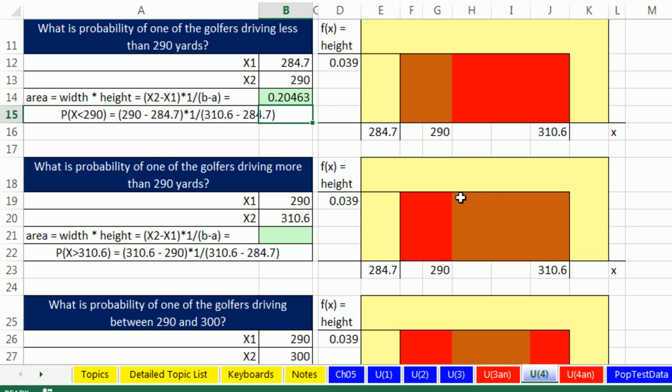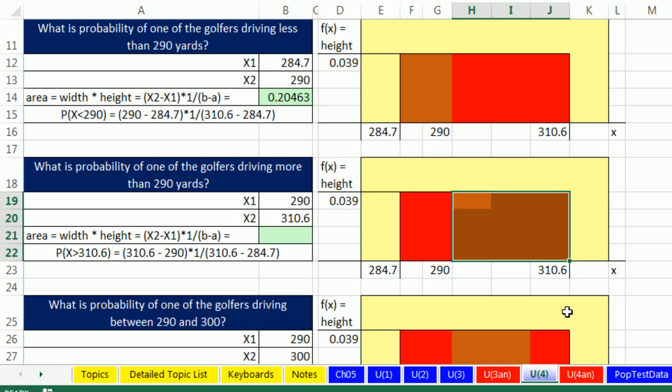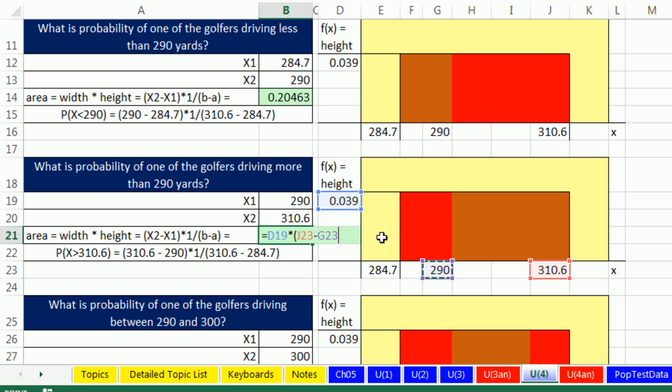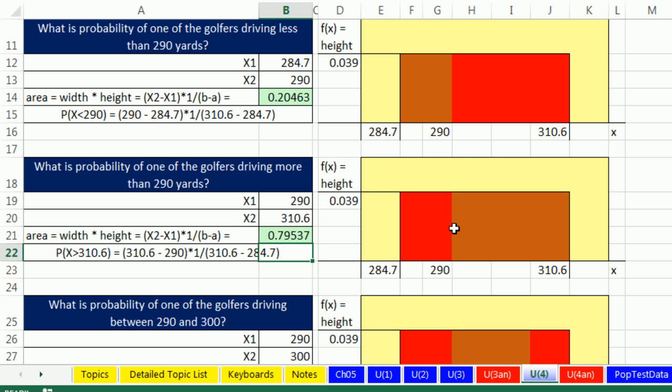Now what about this area right here? I want to calculate the probability that we drive between 290 and 310.6 equals the height times the width. And I'm going to do it over here. Somehow feel more comfortable going, that is the width. That is the height. And enter. So the probability that we would drive between about 310 and 290, 80% almost.